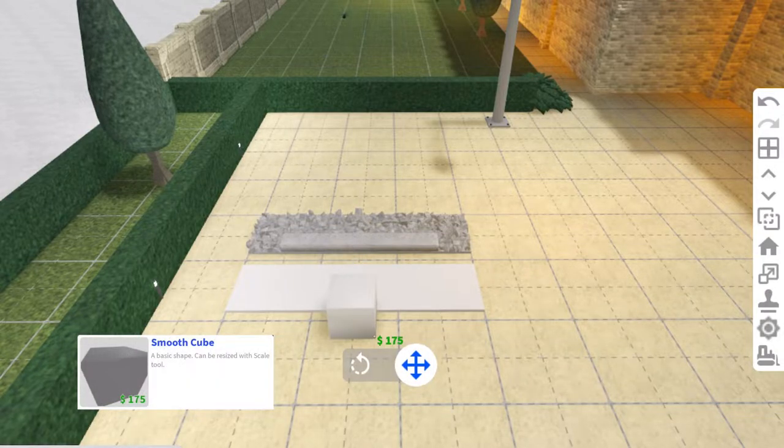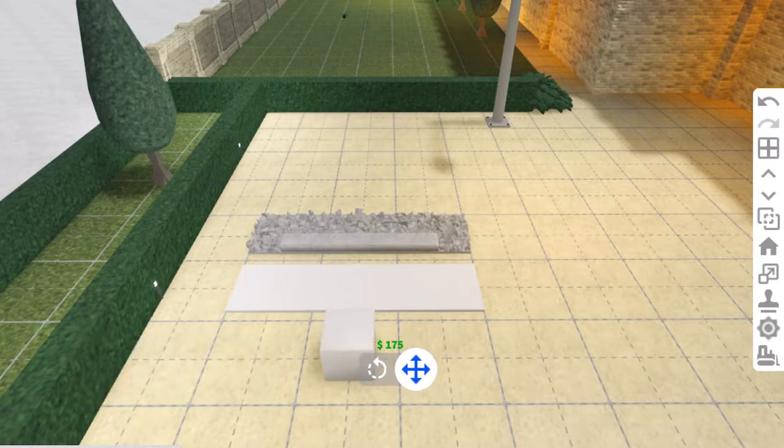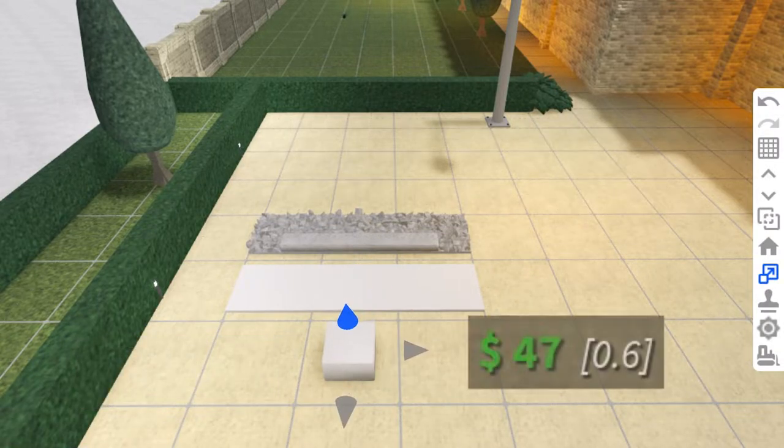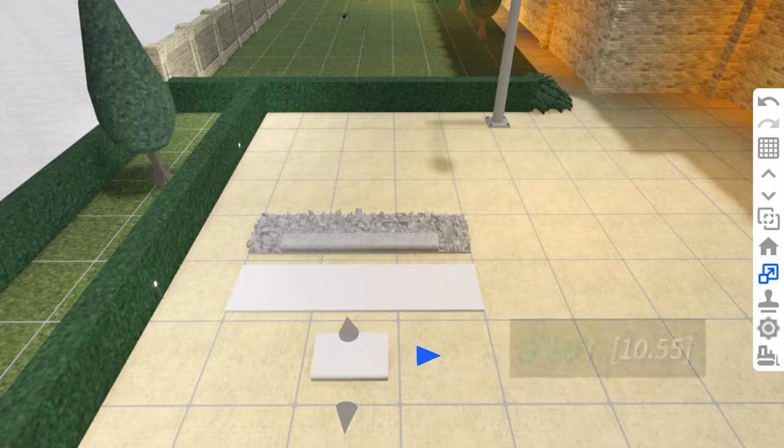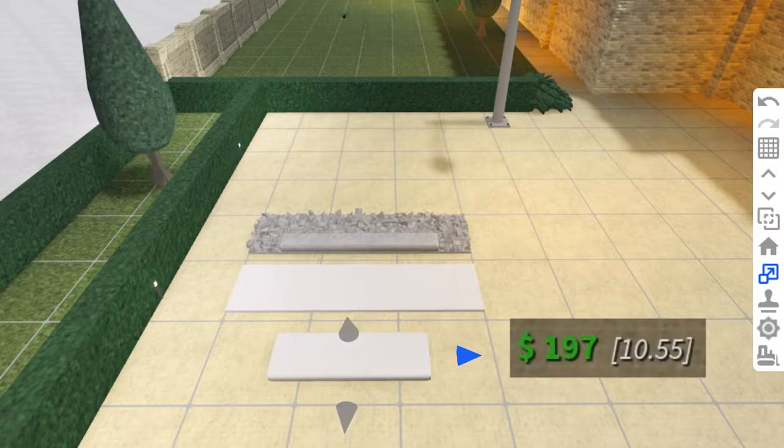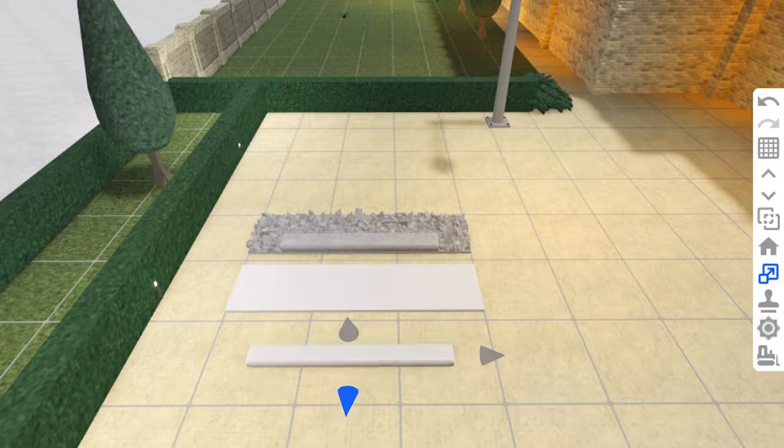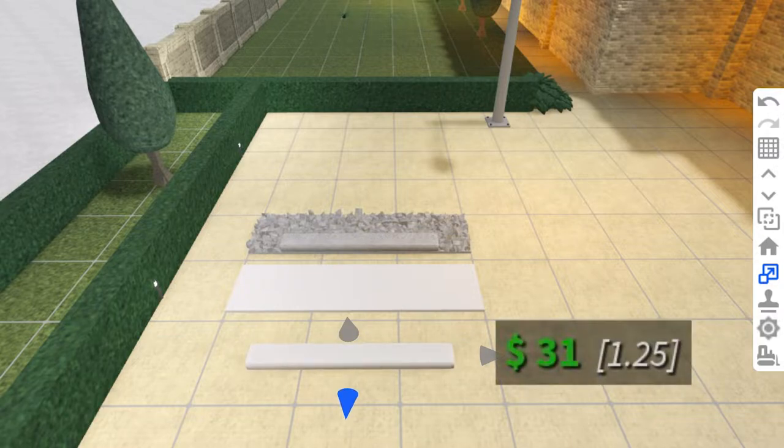For the sleeper, which is that bit that supports the rails, use a smooth cube and resize it down by $47. Make it wider by $197 and shorten it this way by $31.